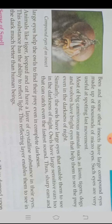Most of the big carnivorous animals such as lions, tigers, dogs, and wolves have bright eyes that help them to see their prey even in the darkness of night.